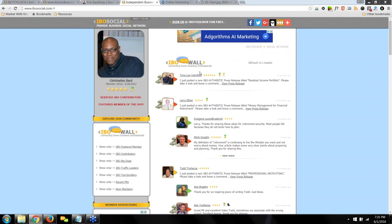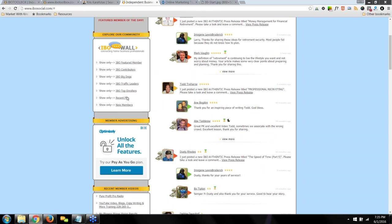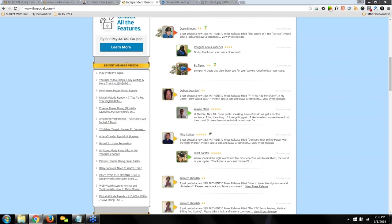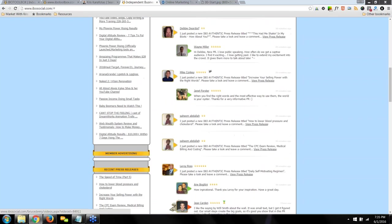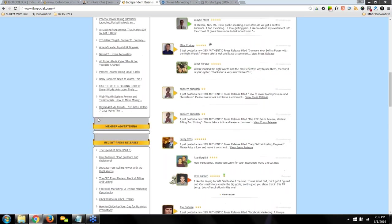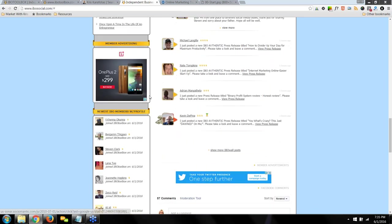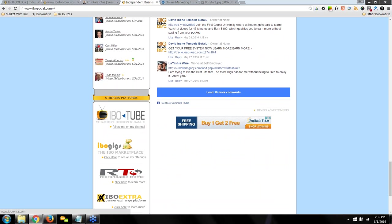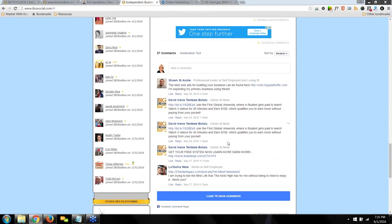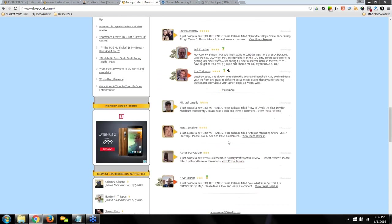All of this information is also seen over on the main IBO Hub. You've got the recent member videos where anybody can click. You've got recent press releases, member advertising, and the newest IBO members with their completed profiles. Hopefully you're seeing how powerful this is — if you can imagine 350,000 visitors daily, all those eyeballs, and you get a chance to get in front of all of them. It's very, very powerful.